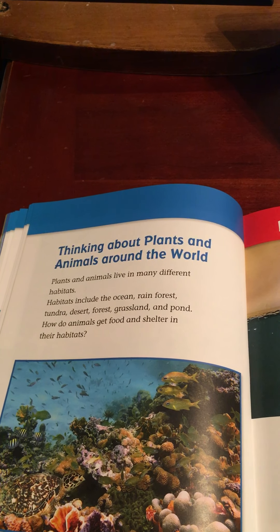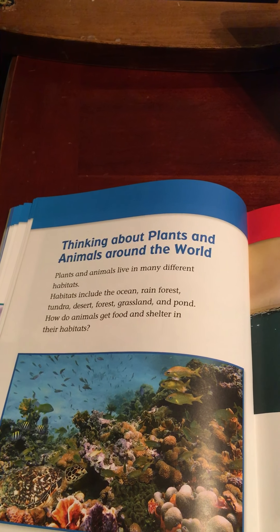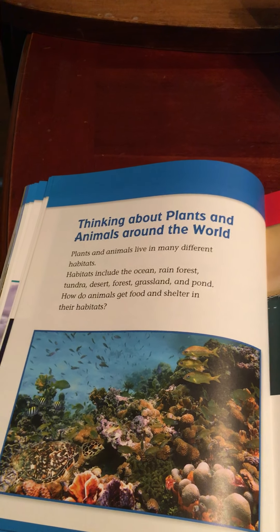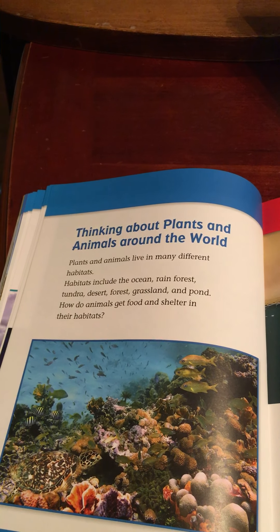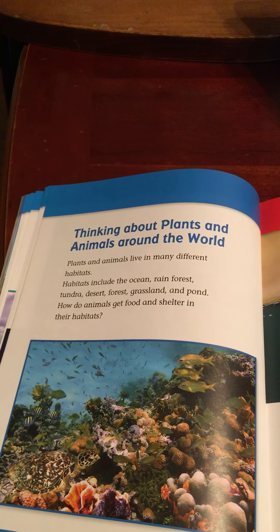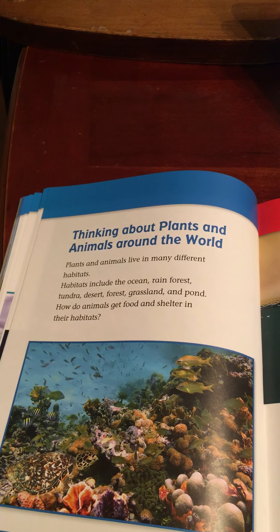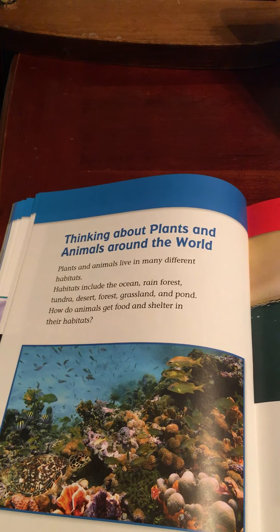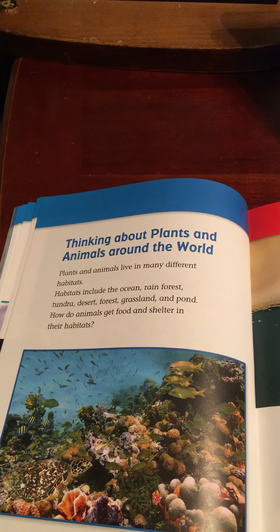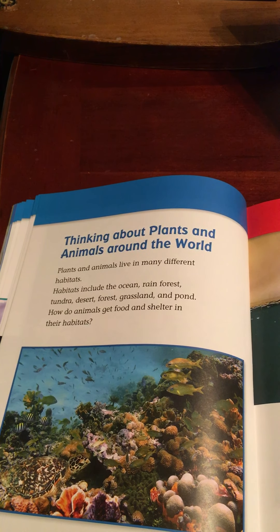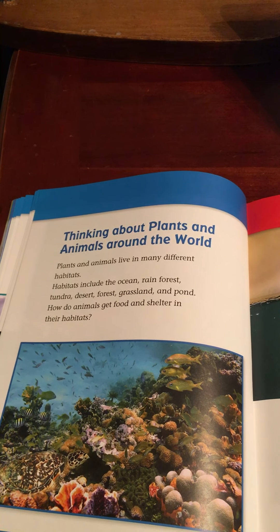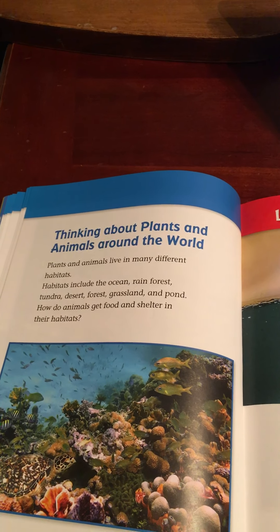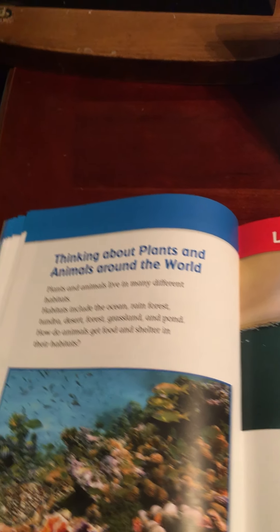What do animals need to survive? Do they need the same things as plants? They do. They need water, food, air, and shelter. Where do animals get what they need to survive? They get everything they need from the habitats where they live.